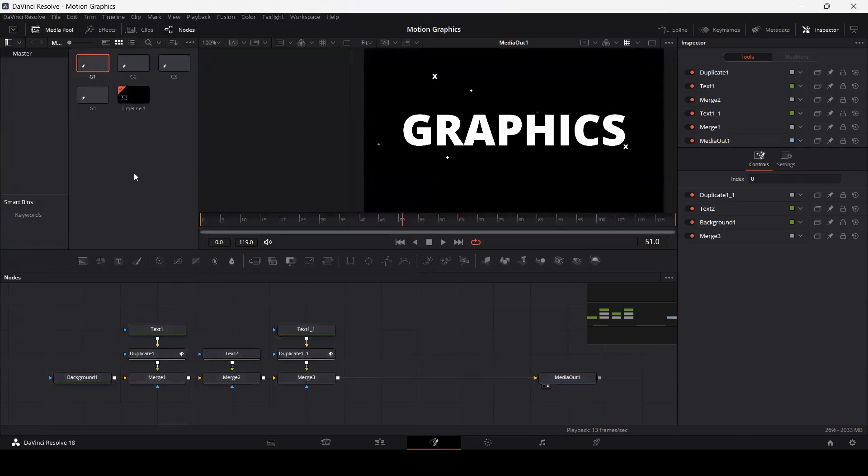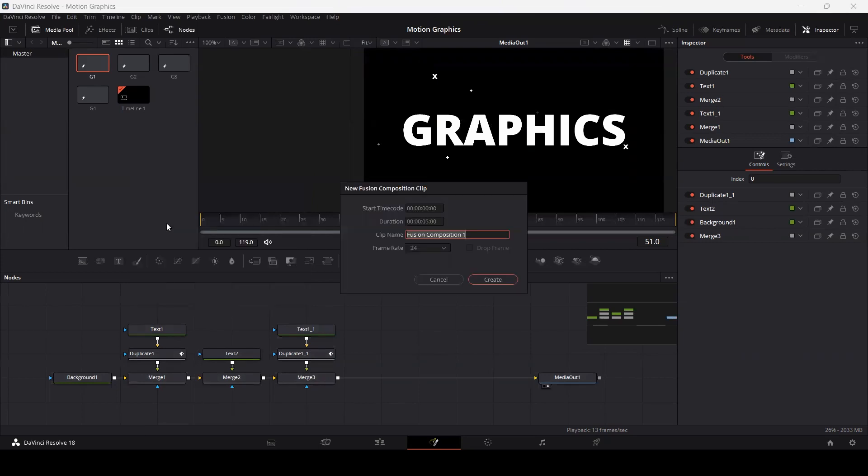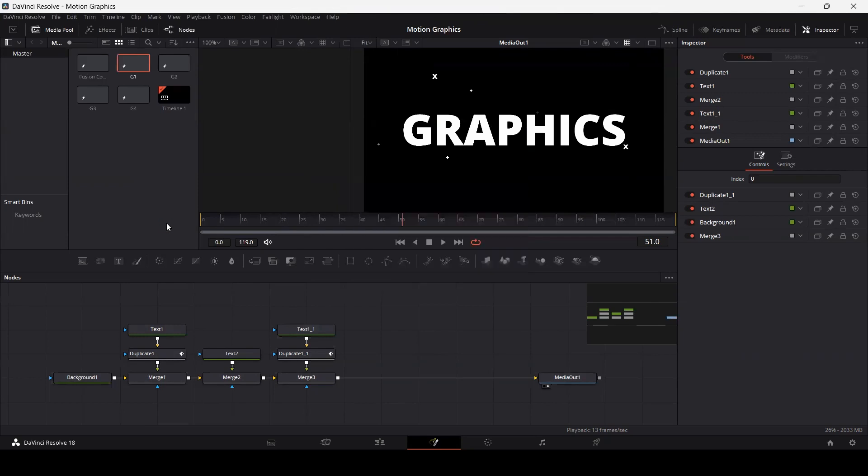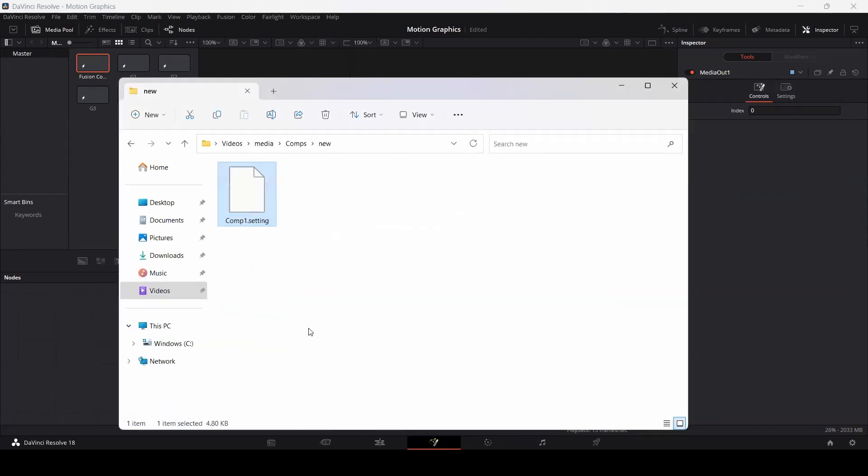Now what you can do is create a new fusion composition. For example, if you want to use that composition again, create a new composition and go over to the folder where you saved your composition. I saved it over here.